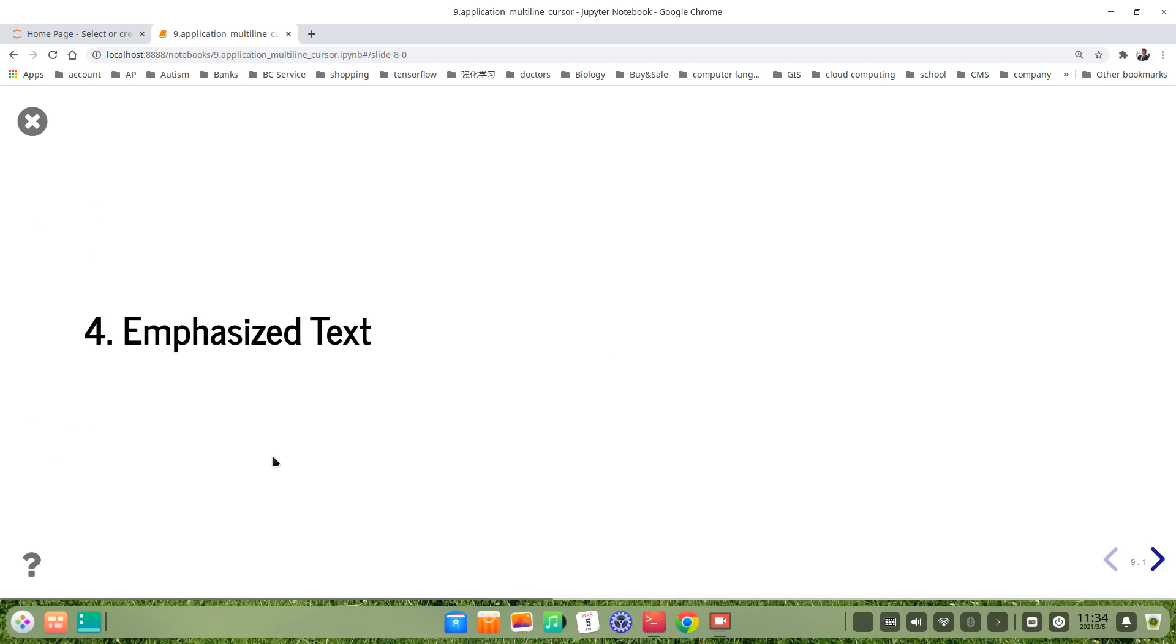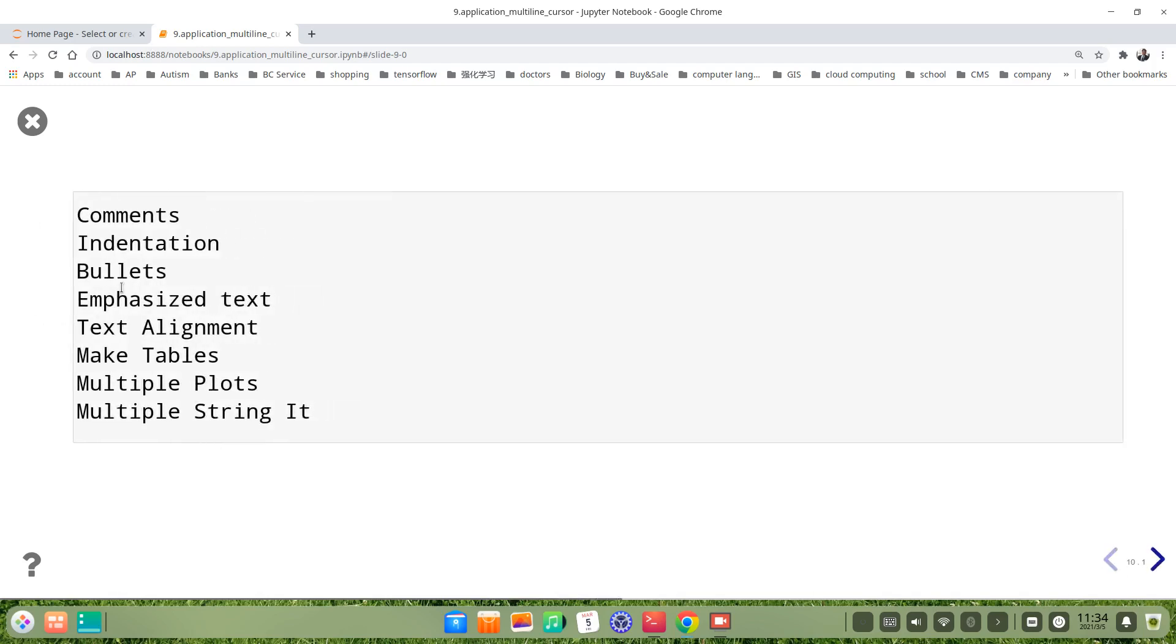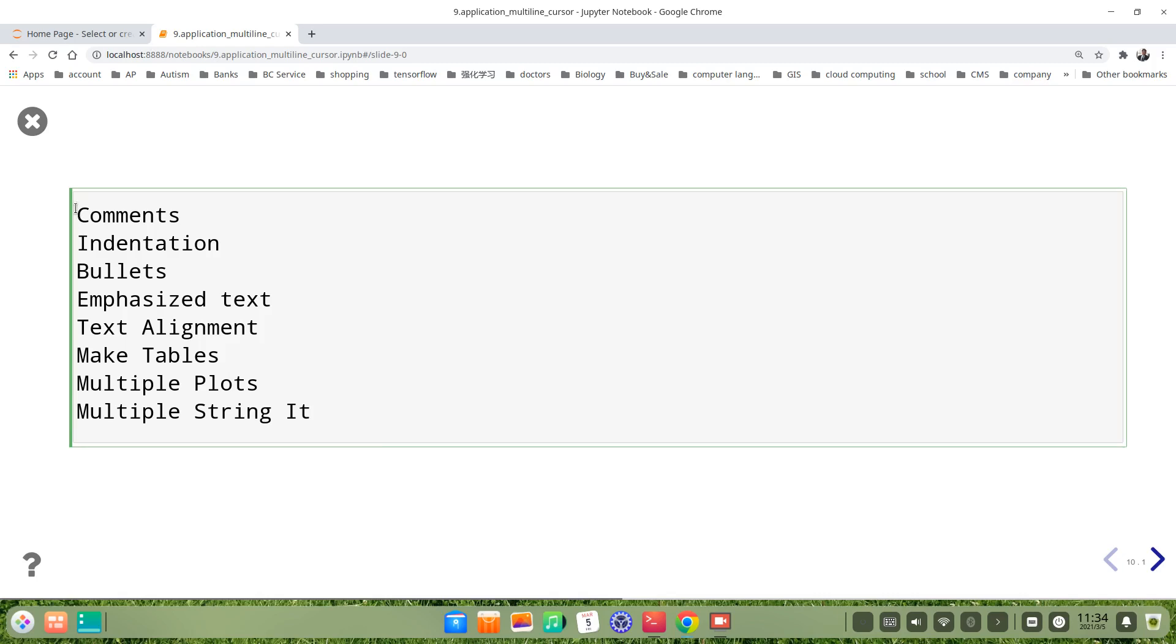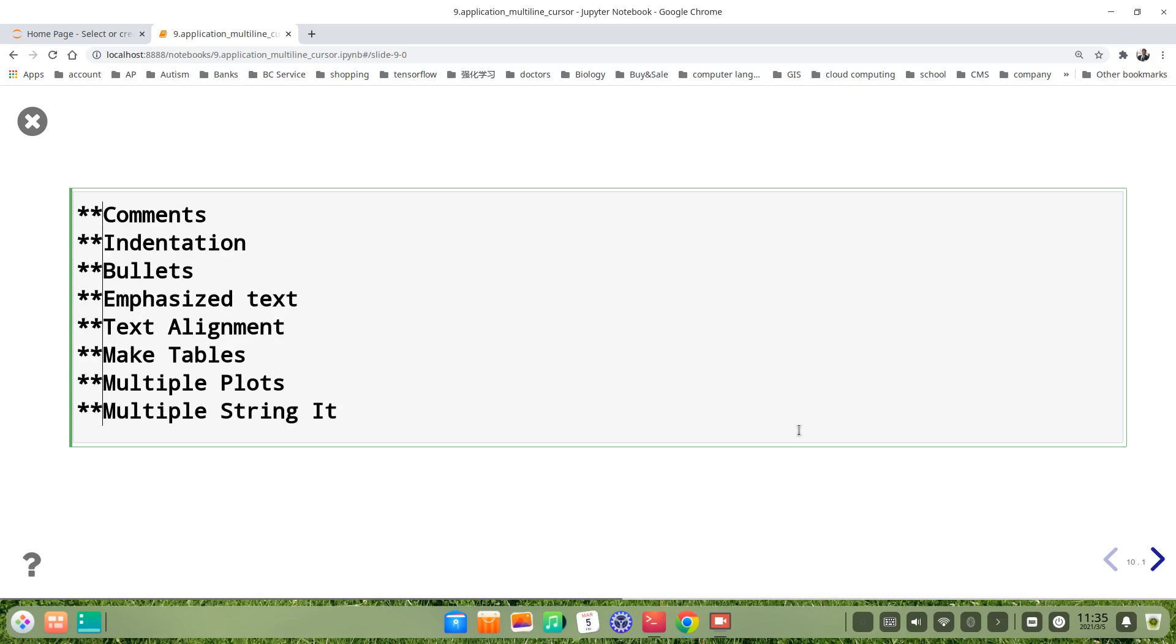How about the emphasized text. Let's see. Yeah, this multiline text. We want to emphasize it. For example, we want to bold all these lines. So we still use our multiline cursor. Alt, just hold it down. Hold on the alt, hold on the left button of the mouse, pull down. Then we give bold. For example, here I use a star, star, star.